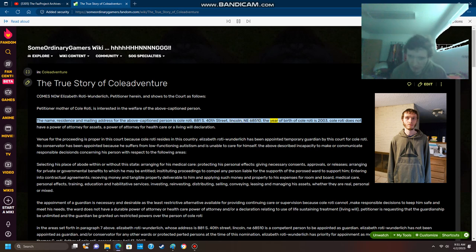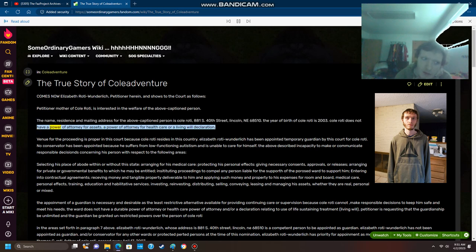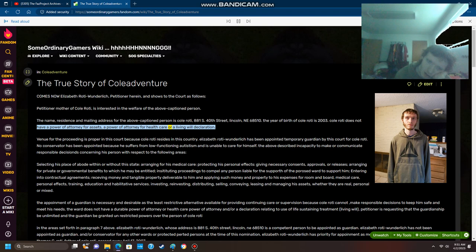The year of birth of Cole Roti is 2003. Cole Roti does not have a power of attorney for assets, a power of attorney for health care, or a living will declaration.